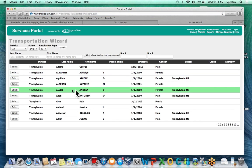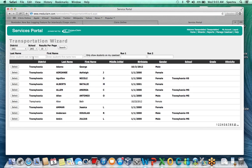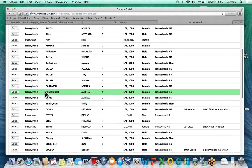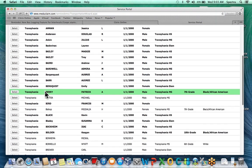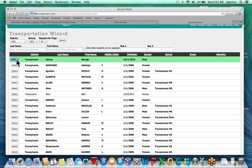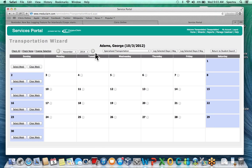The Transportation Wizard pulls all the students that are in that particular district. Each district within your co-op or interlocal will have their own separate login, so they'll only be able to see the students within their particular district that they're doing transportation for. They can search by last name or first name, and can widen their search to 50 students per page, giving them a full list of all students in that district.